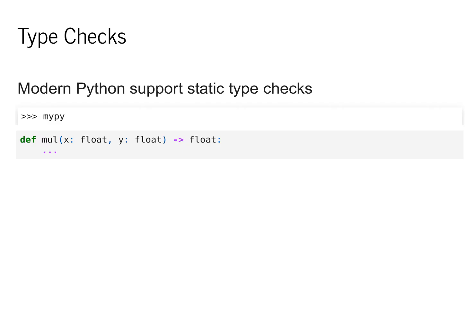We will find typing to be a very nice way to check our code and understand some of the more complex concepts throughout the lectures.